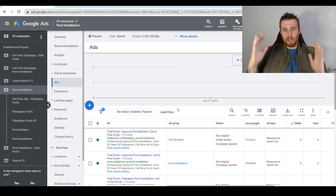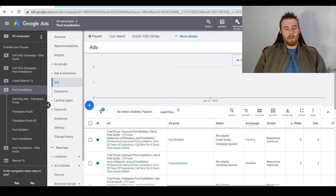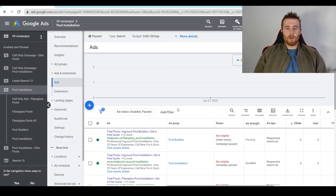So that's display URLs. If you have any comments, questions, or concerns about them, leave them down in the comment section below — I'd be happy to answer them. You guys have a wonderful day and take care.